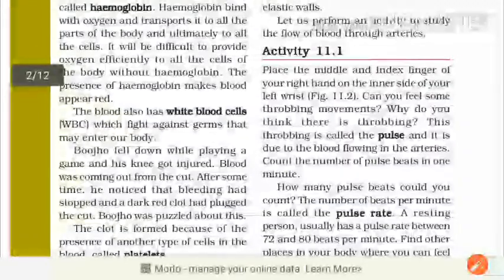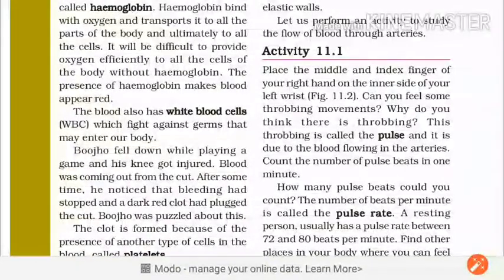Place the middle and index finger of your right hand on the inner side of your left wrist. Apne middle finger apne right hand ki inner side pe rakhni hai, klai pe rakhni hai. Can you feel some throbbing movement?